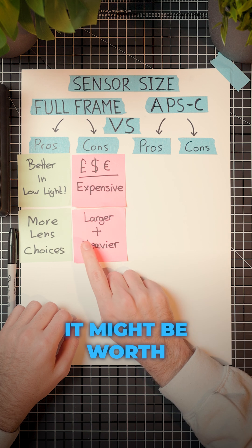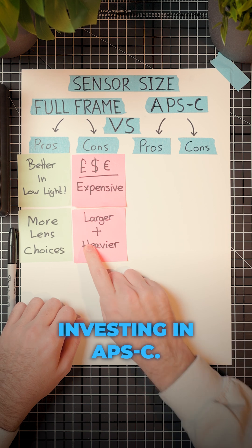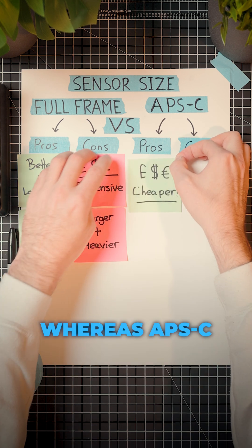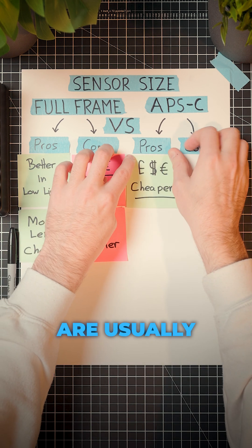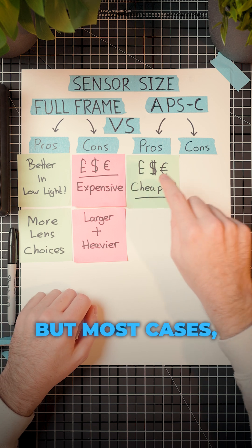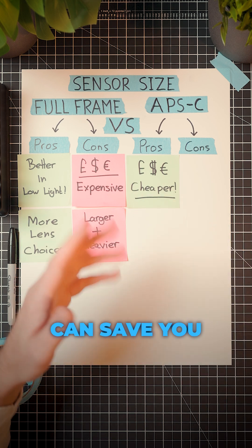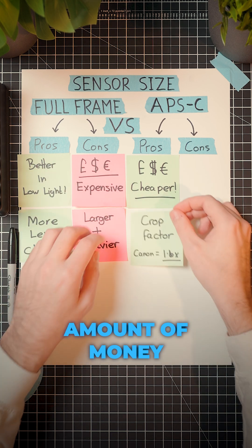APS-C cameras are usually cheaper—not in all cases, but in most cases—and can save you a significant amount of money.